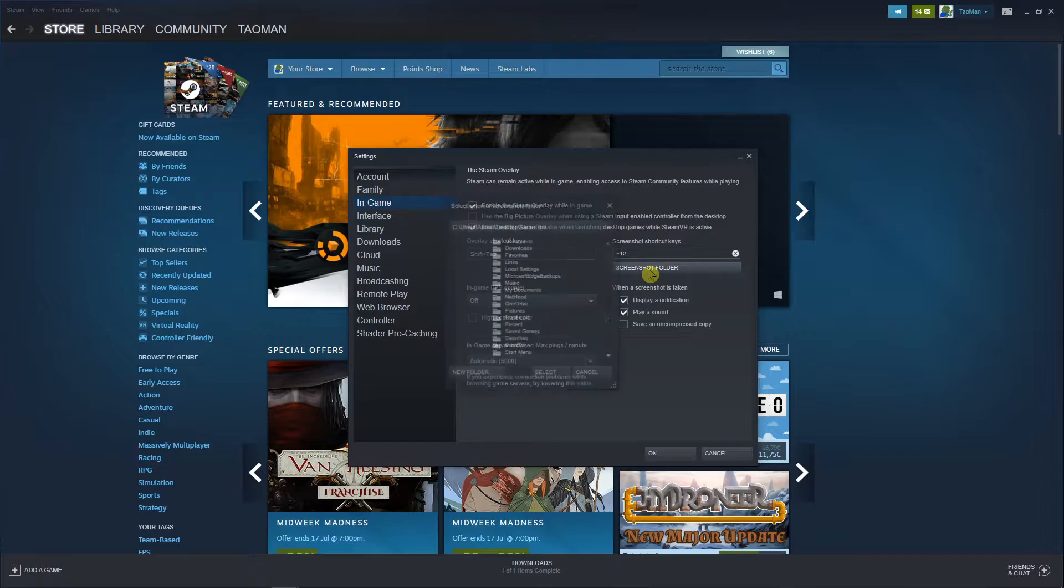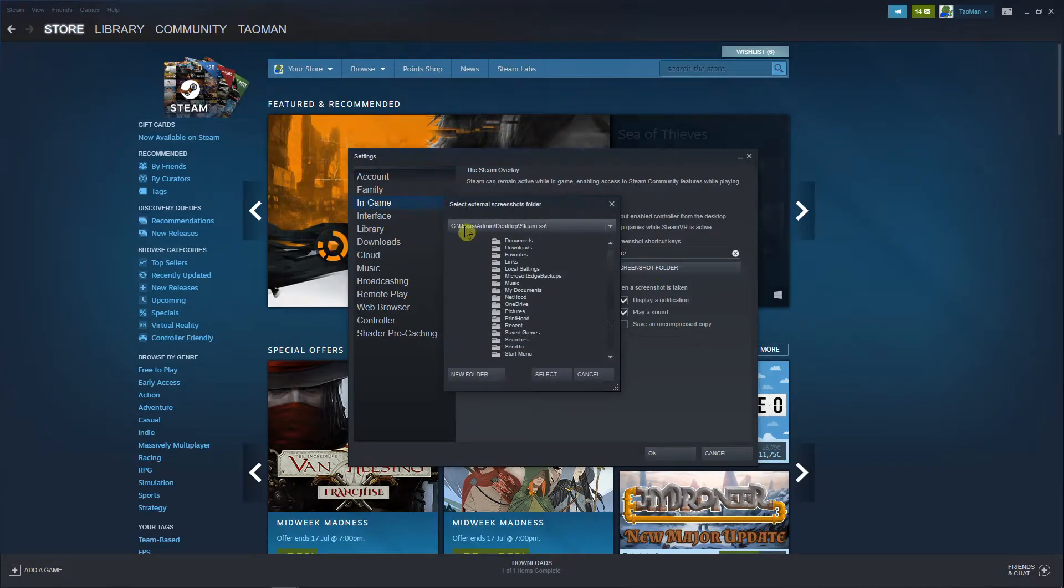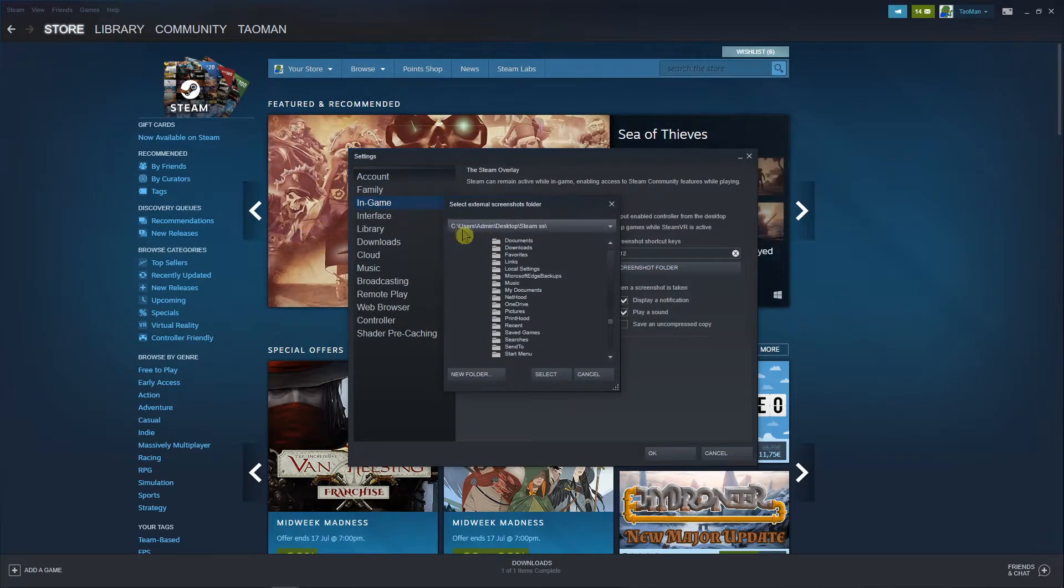So let's just click here on screenshot folder and we're going to see it's in users, admin, desktop, Steam SS.